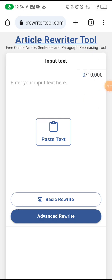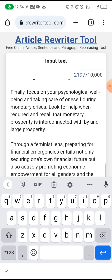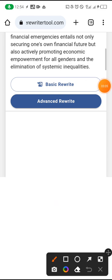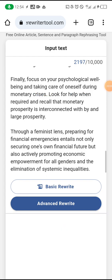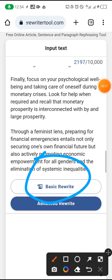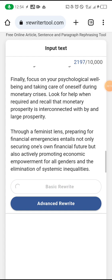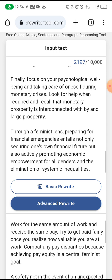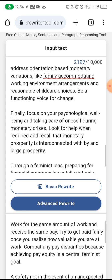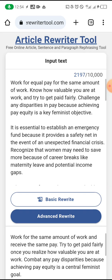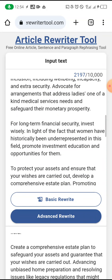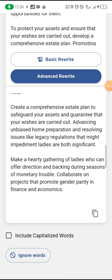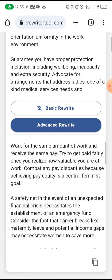Now what I'm going to do is paste my AI generated content here. If you want advanced rewrite, you can click on 'Advanced Rewrite.' But if you want a basic rewrite, just click on that. I think I just want a basic rewrite, so I'm going to click on that. For example, it changed 'work for the same amount of work, I receive the same pay' to 'work for equal pay for the same amount of work.' Now I'm going to scroll up and copy it using the copy icon.